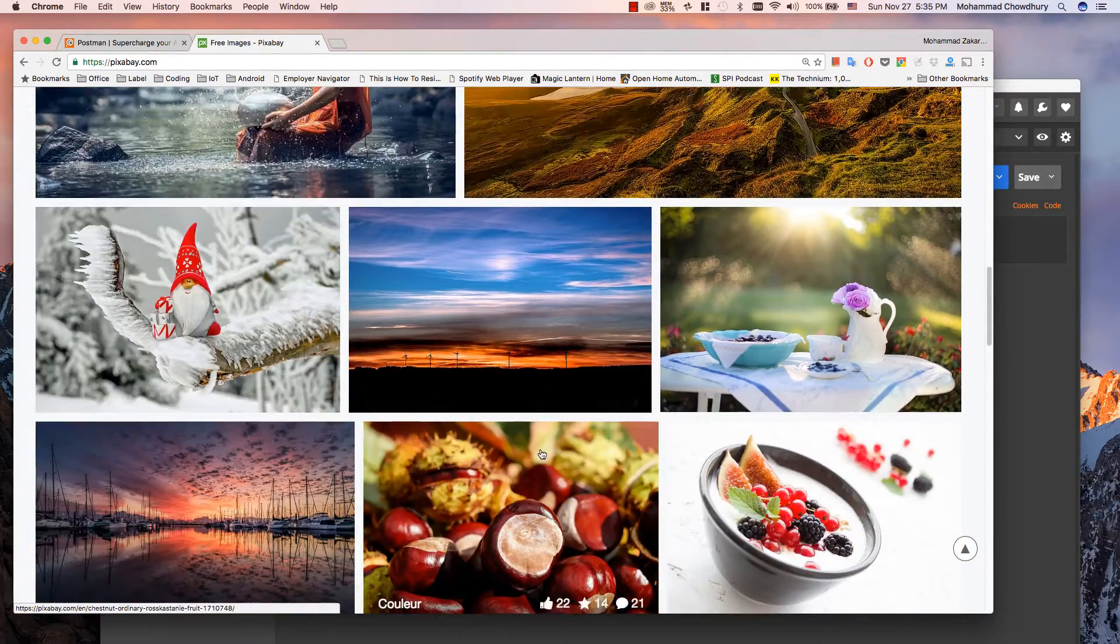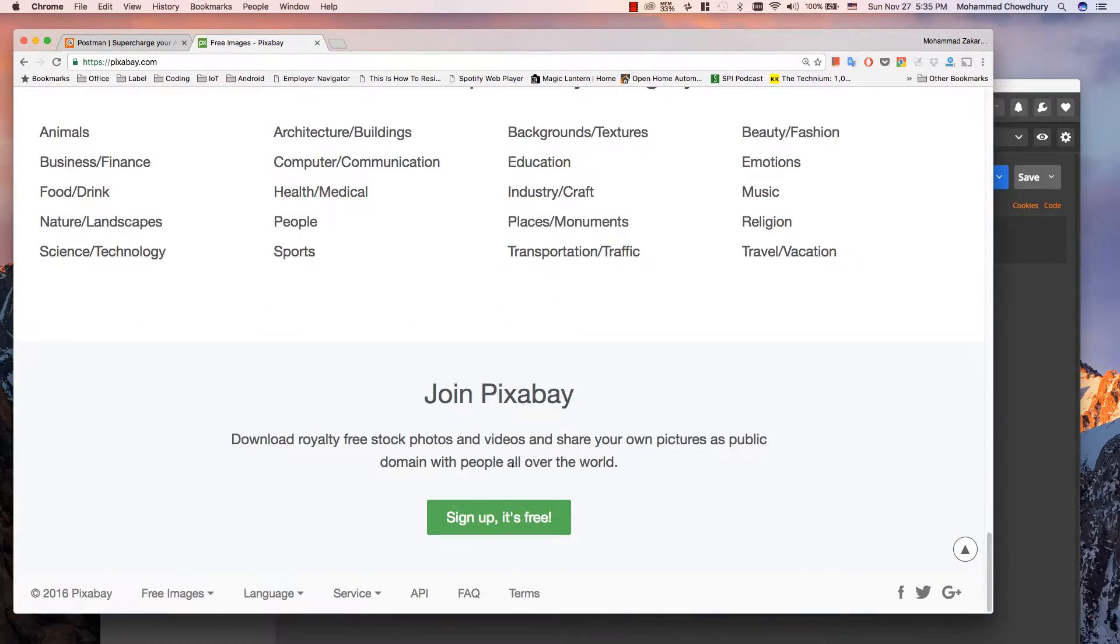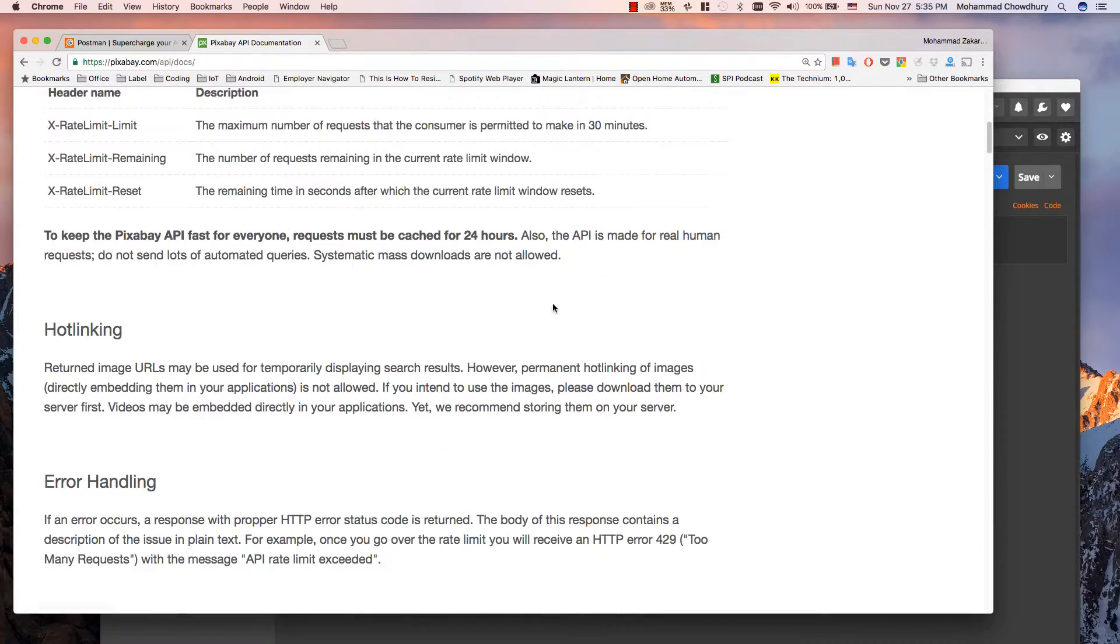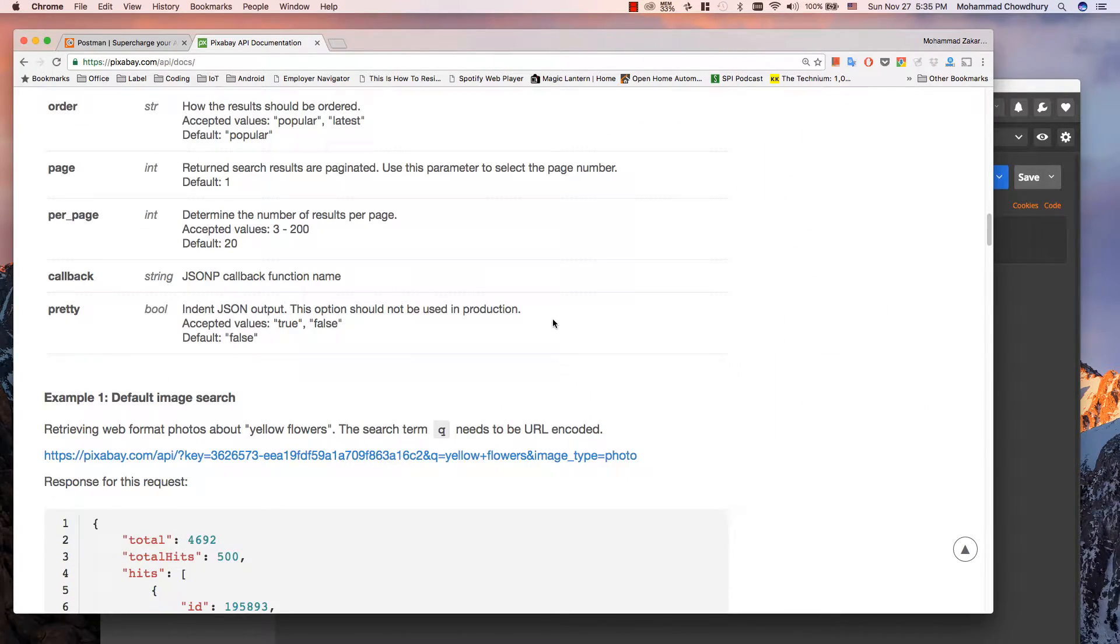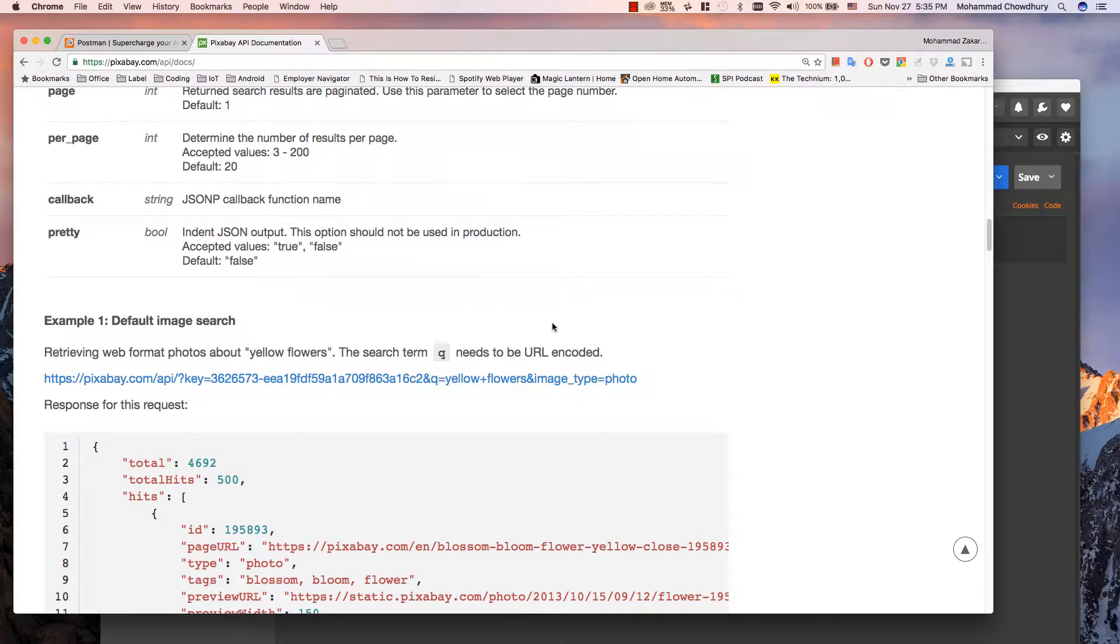Scroll to the bottom of the page and click API. Here is an example of how you can search images from this site.